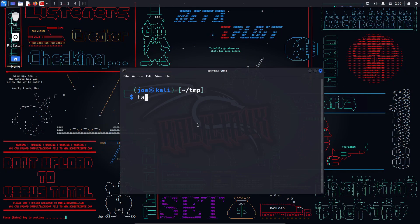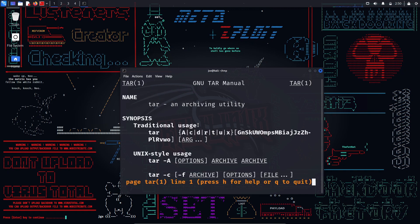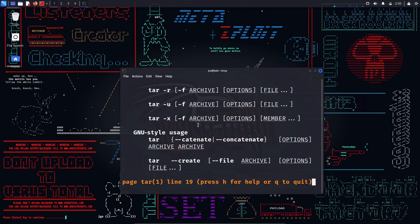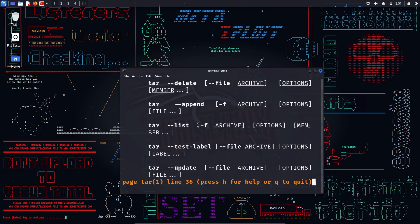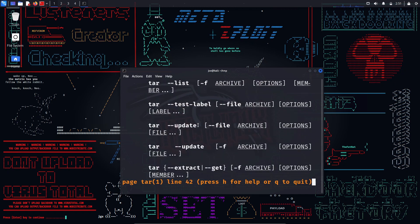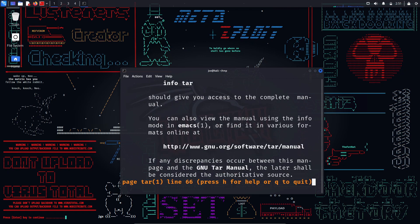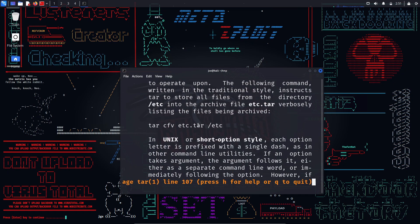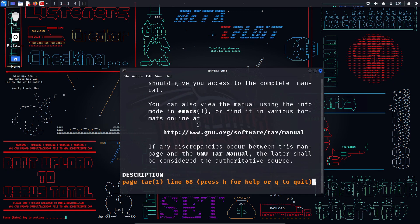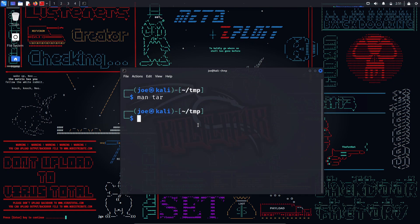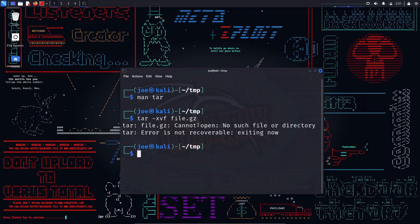tar — this command is used to extract and compress files in Linux. It is useful to create or extract compressed archive files such as .tar, .tar.gz, .tar.bz2, etc. You can use options such as -x to extract, -c to create, -v for verbose output, -f to specify the file name, -z for gzip compression, -j for bzip2 compression. For example, 'tar -xvf file.tar.gz' will extract the file.tar.gz archive.